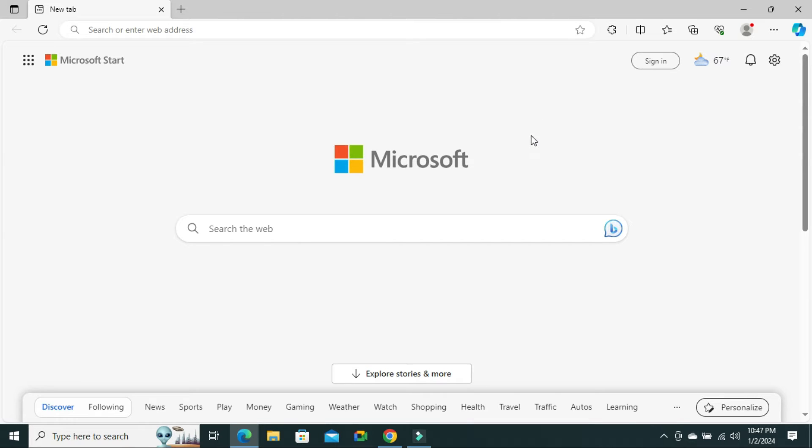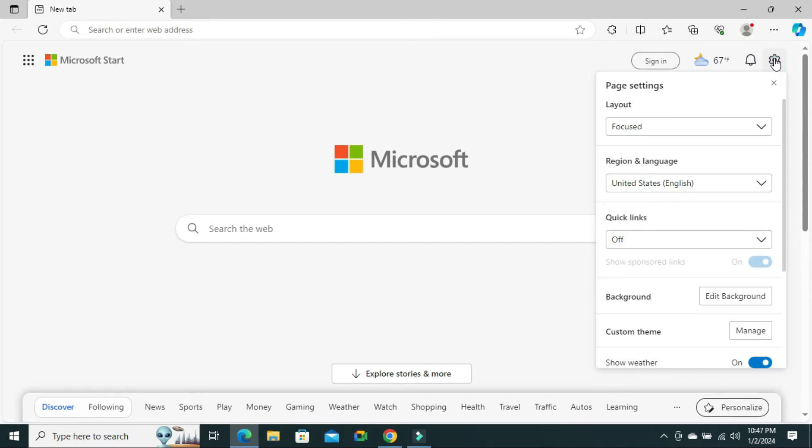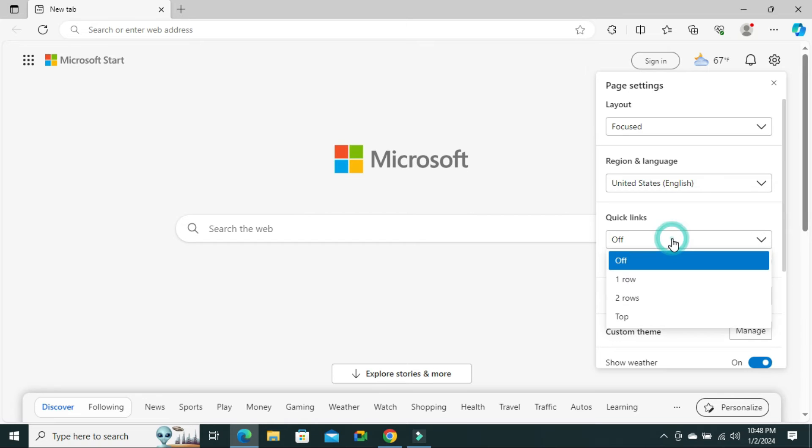To turn on or off quick links on Microsoft Edge browser, click on page settings on the upper right corner. Then you'll find the third option, quick links. By default, quick links is turned off. Click on the dropdown.